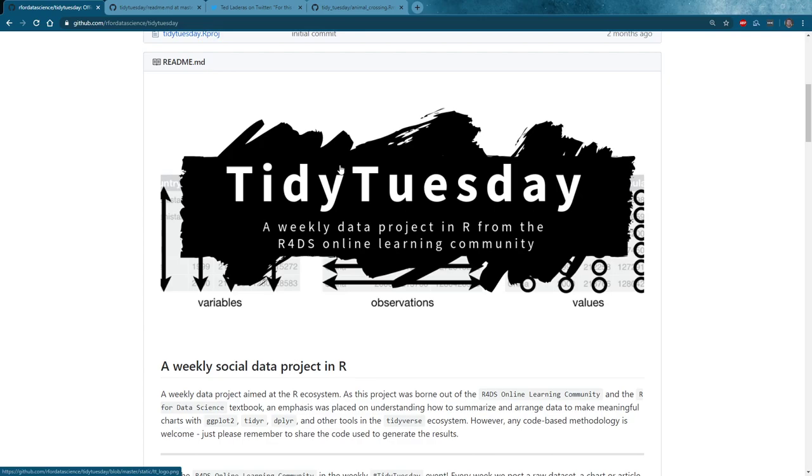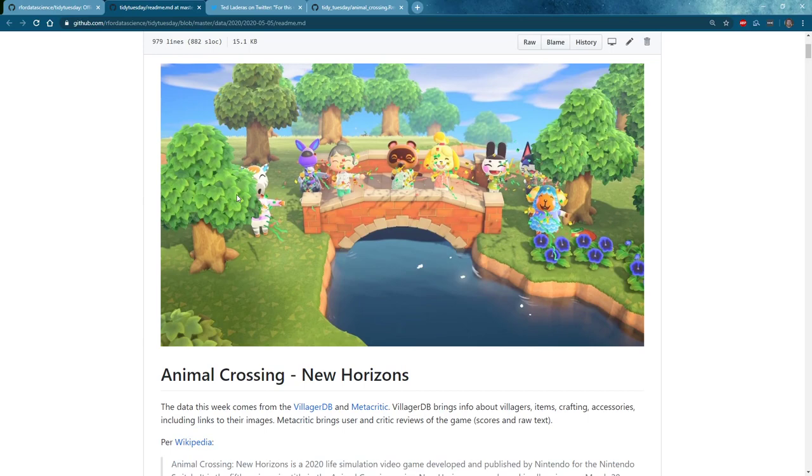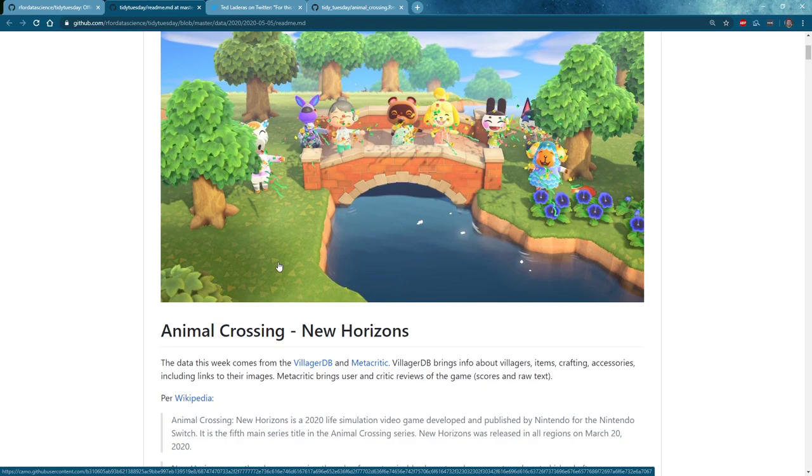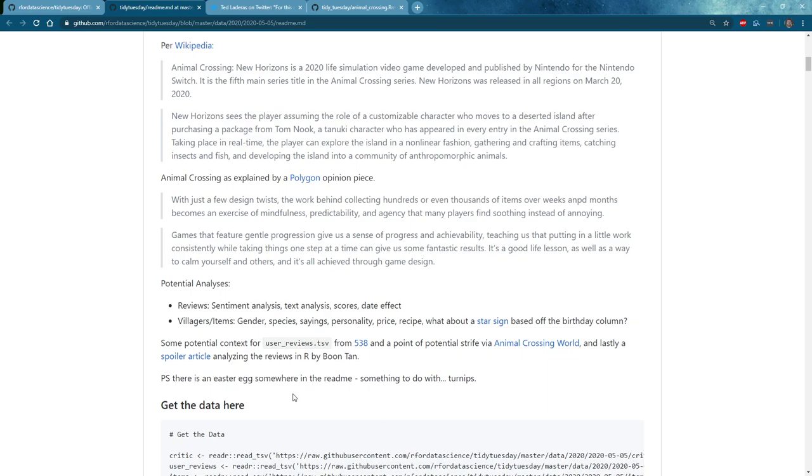This week we're going to be going through more Tidy Tuesday data. Tidy Tuesday is a project to get people more comfortable in R and practice their skills. This week's data set comes from Animal Crossing. A lot of people seemed really excited about doing this, at least on Twitter. This seems like if you were going to buy stock in a video game during quarantine time, Animal Crossing stock is the way to go.